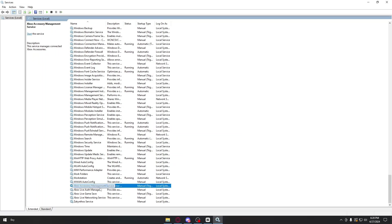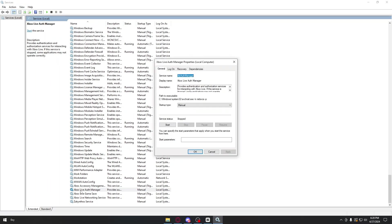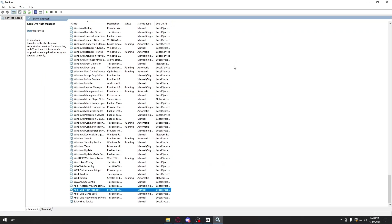You also want to do the same thing for the Xbox Live Auth Manager right here. Just double-click on it, and inside, click on start.